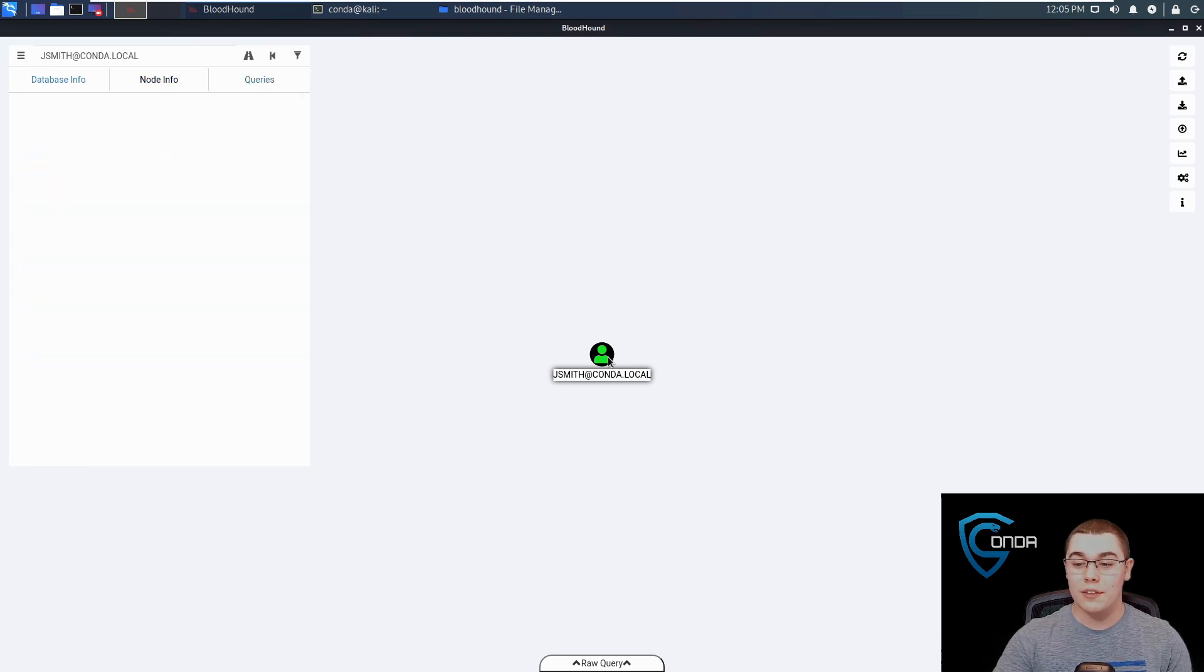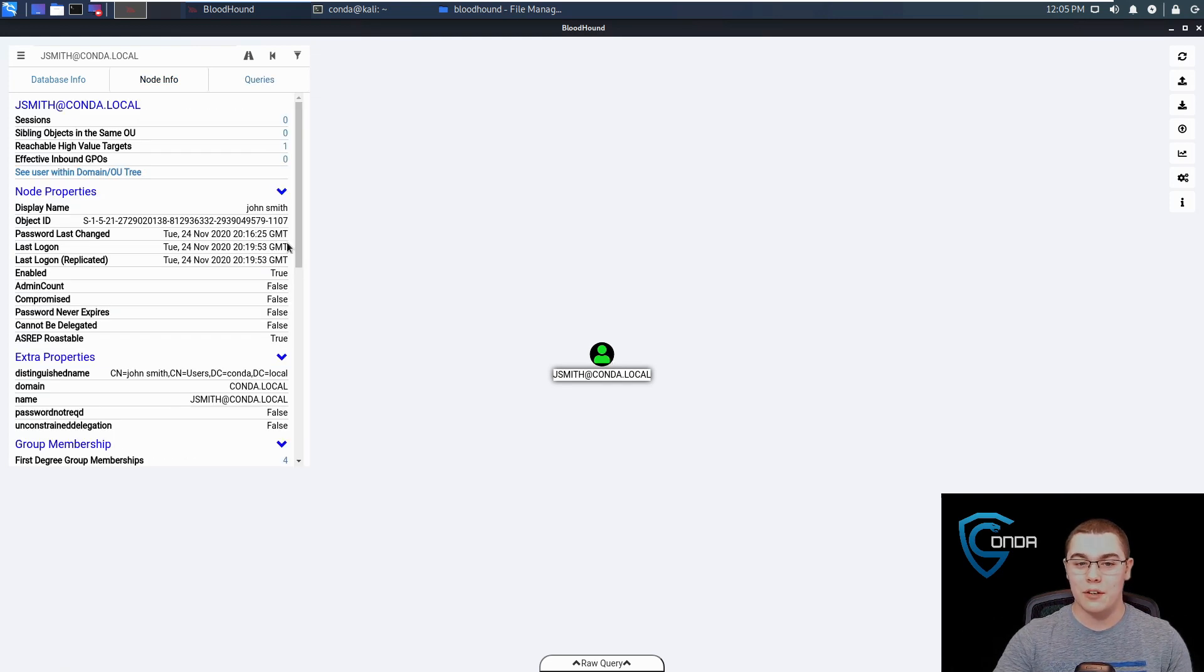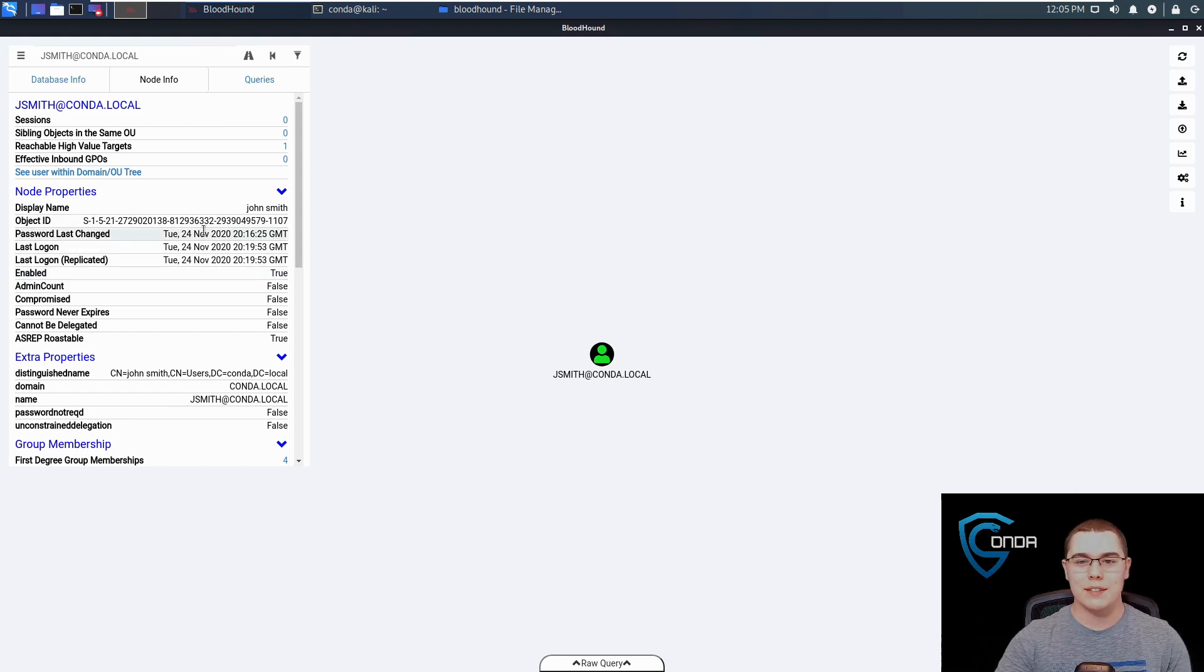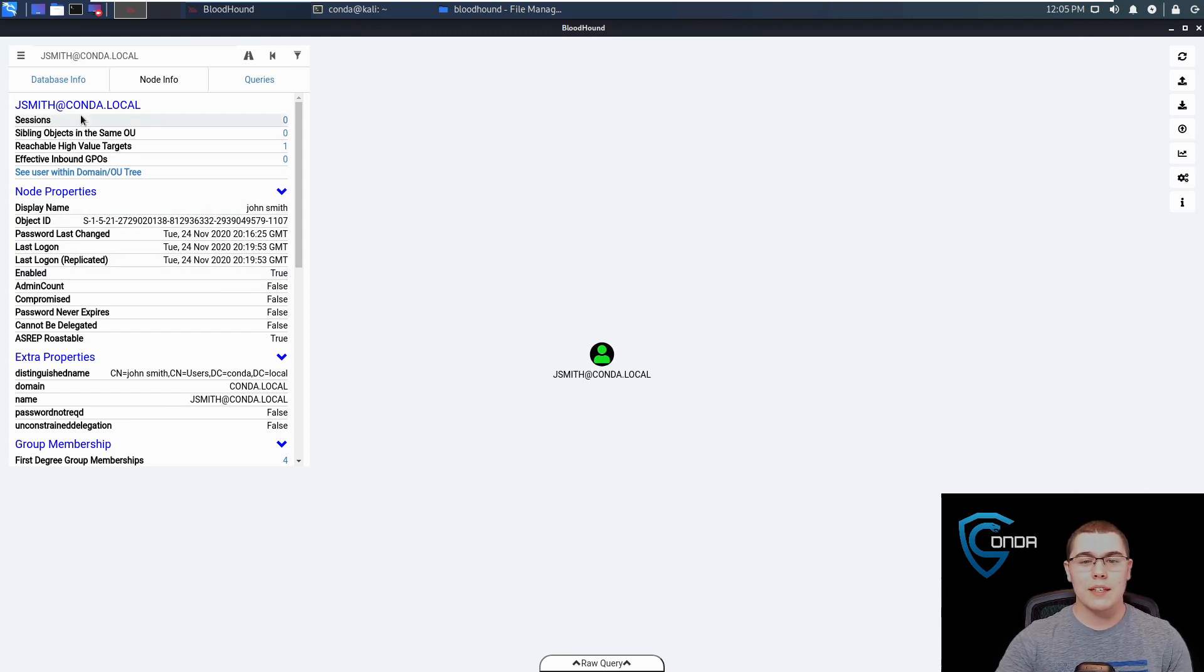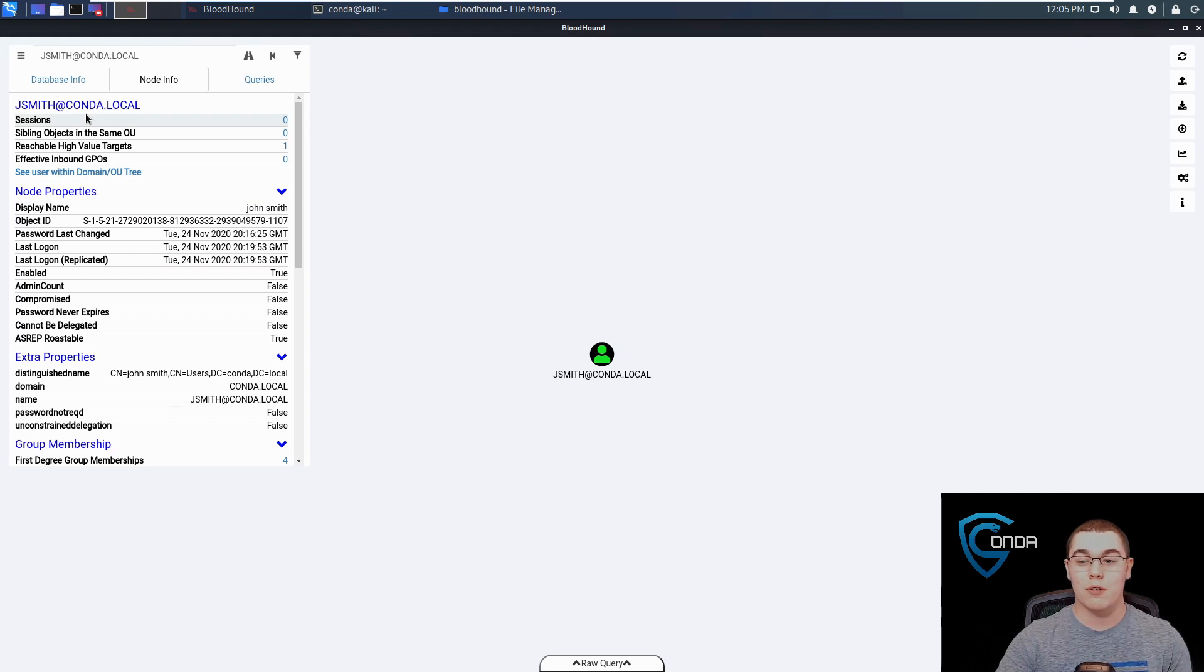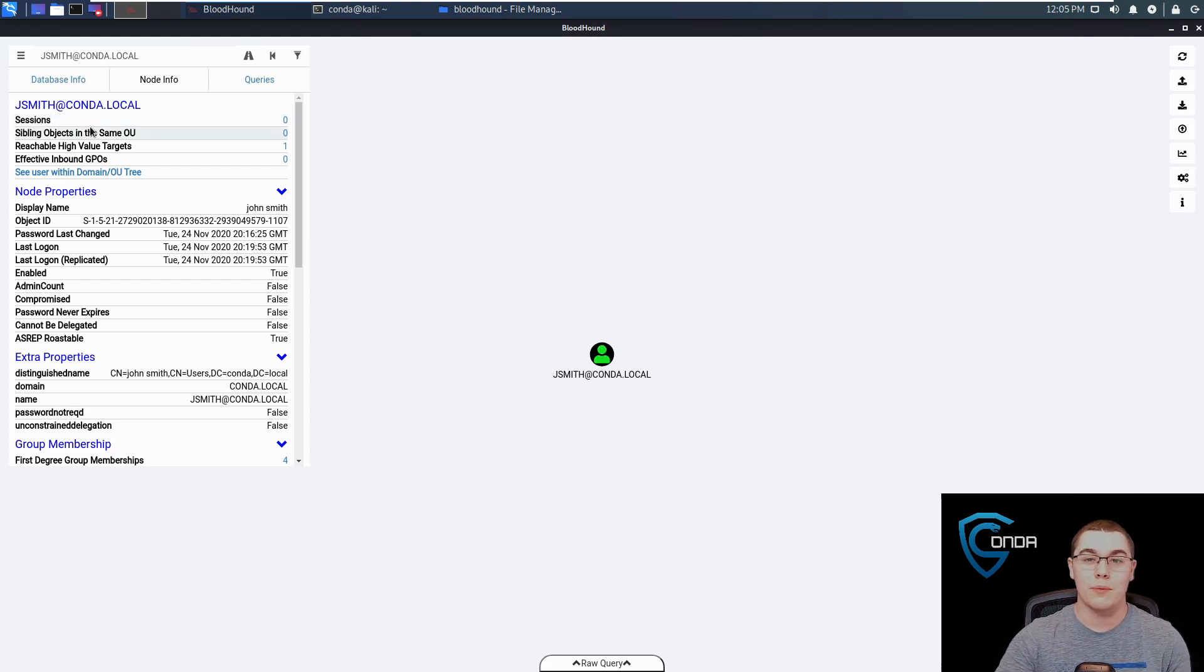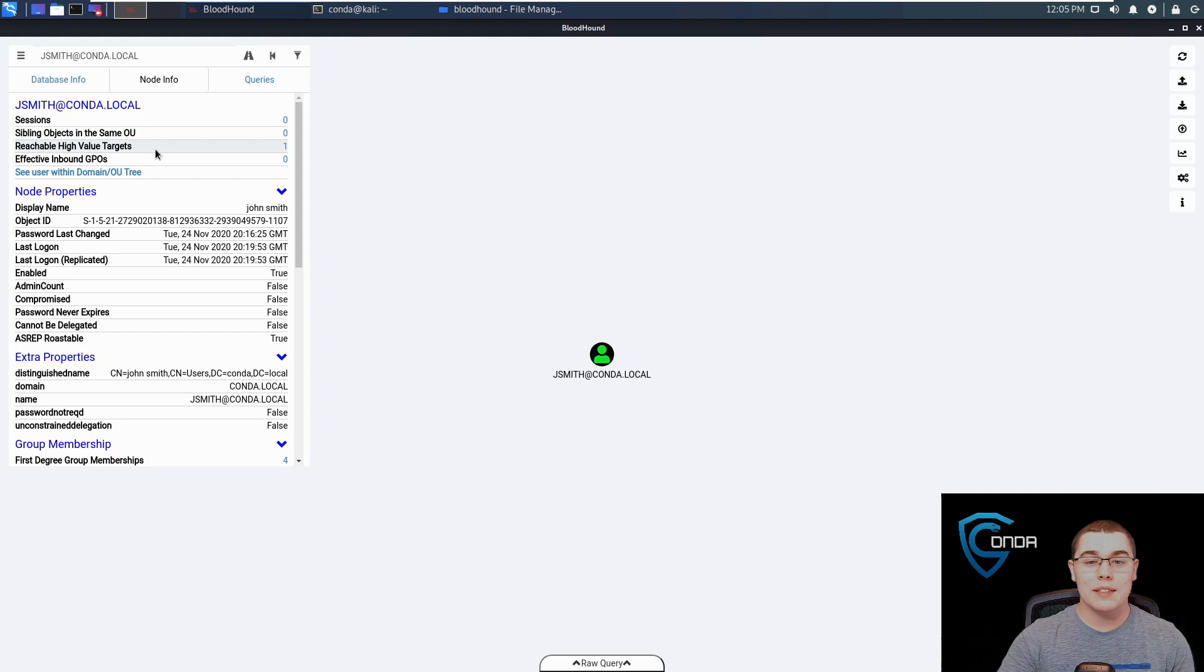We can click on this little node here and we'll get all sorts of information about it. Nodes could be users, groups, machines, things like that. We can see some awesome information here like any sessions that were open. If JSmith was already logged into a machine, we could see that session there. That can be useful for trying to harvest some domain cached credentials that may be on the machine.